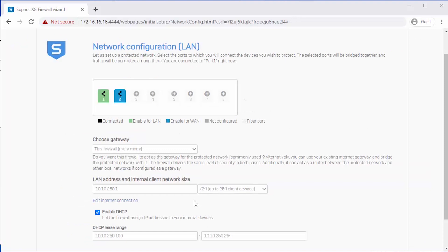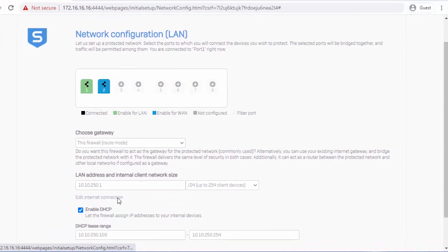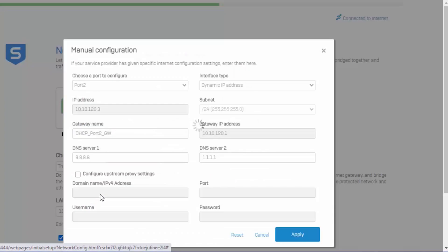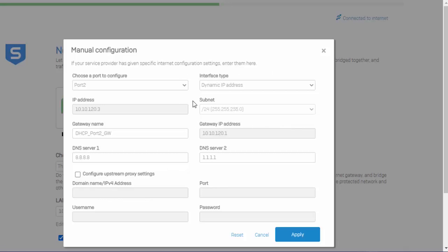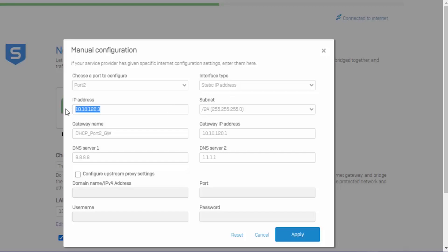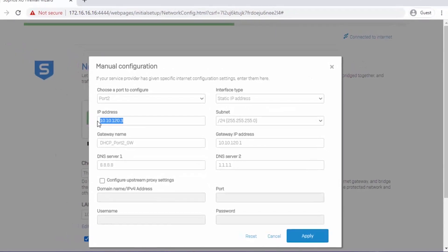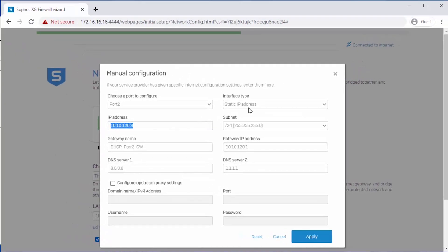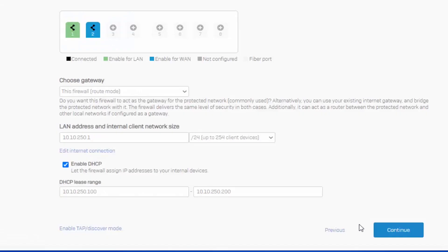To configure our internet connection, and as demonstrated in our previous step, in order for the license and registration to sync with MySophos, it does require WAN connectivity. In our example here, our WAN interface is connected via DHCP, which is the default state of port 2. So if your internet gateway is set up with DHCP, you don't have to do anything here. However, if it is static, we can adjust our interface type, and we'll enter in that IP information here. We'll hit continue.